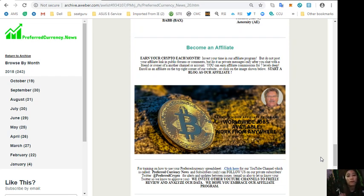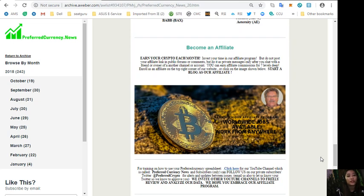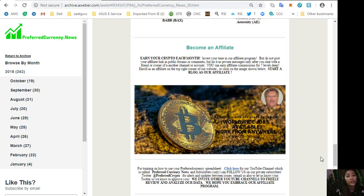And here you can become an affiliate and earn your crypto each month. You can invest in our affiliate program but do not post your affiliate link in public forums or comments, but do it as private messages only after you chat with a friend or owner of another channel or account.